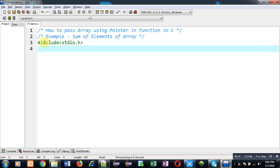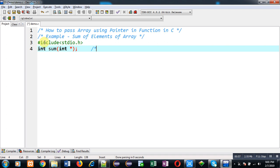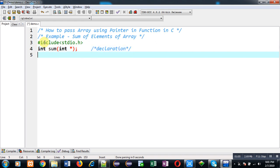Now I am going to declare a function whose name is sum. Its return type is integer and its argument type is int asterisk. This means it will receive an address and that address will be stored inside a pointer.